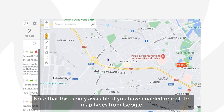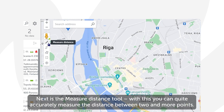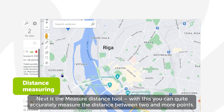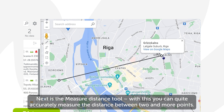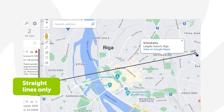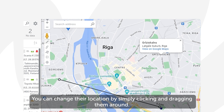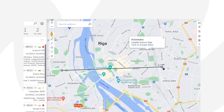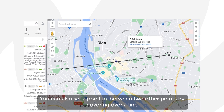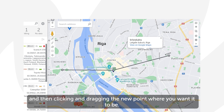Next is the Measure Distance tool. With this you can quite accurately measure the distance between two or more points. Just click on the tool and you'll be able to place points on the map. You can change their location by simply clicking and dragging them around.